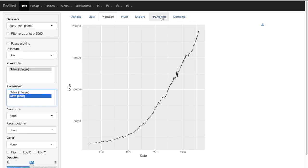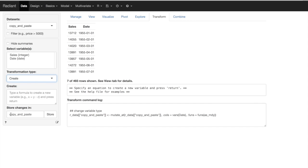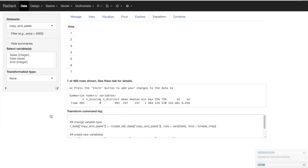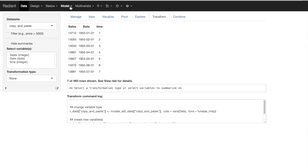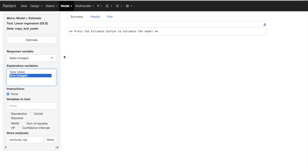The first thing we may do is simply create a linear time trend to check how well it can capture this pattern. For that we're going to go to Transform and create a time variable which is going to take the values of 1 to 493. That's going to allow us to check for the linear increase we've seen in the data of sales, so we'll store this variable in our dataset.